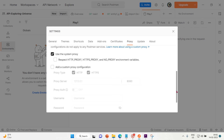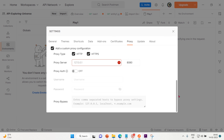You can use a custom proxy for requests. To configure a custom proxy to send API requests using a proxy server other than your system proxy, you can send both HTTP and HTTPS requests through the custom proxy. You need to provide the following information: first, proxy type — select the type of requests you want to send through the proxy server, either HTTP or HTTPS. Both are selected by default.